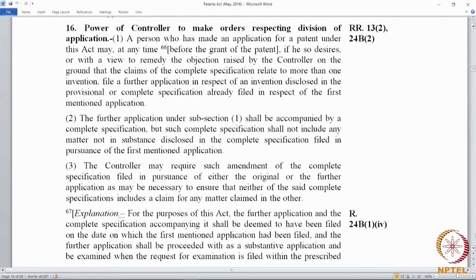Section 16: Power of the controller to make orders respecting division of application. Divisional applications can be filed when one or more inventions are claimed in a single application. There is a rule on the unity of inventions — every application should only cover one invention, or a group of inventions linked by a single inventive concept. So you can only file one application per invention. If there are more than one invention in an application, the controller would require the inventions to be separated so that a divisional application can be filed.